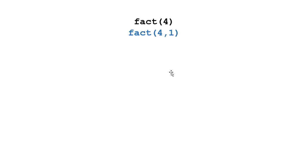And the way I do that is I add a new parameter that keeps the solution. So the solution is going to be a parameter. So for fact 1, I'm going to call the rule fact 4, 1.